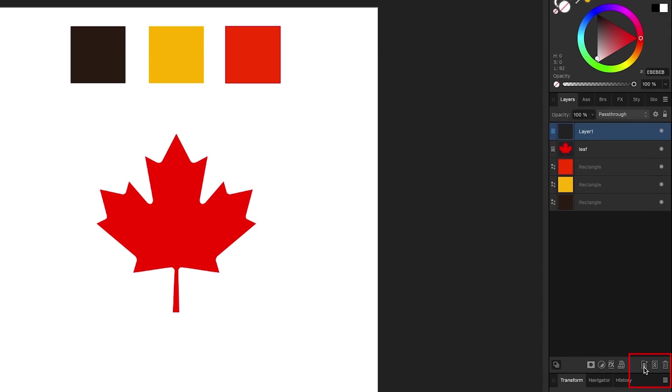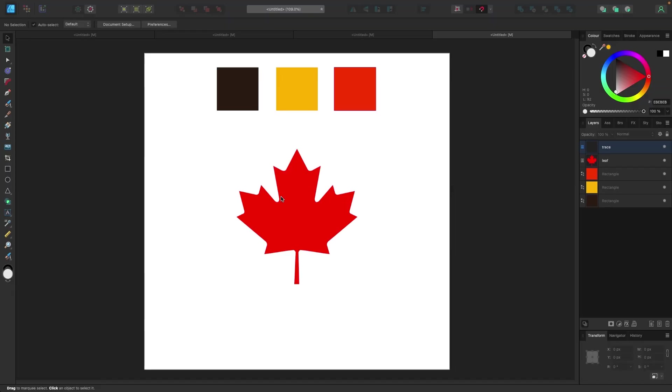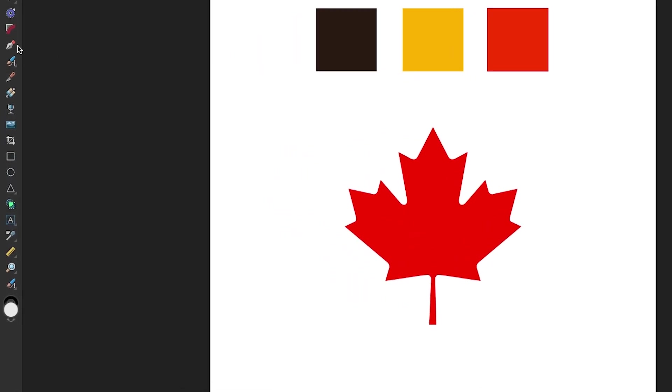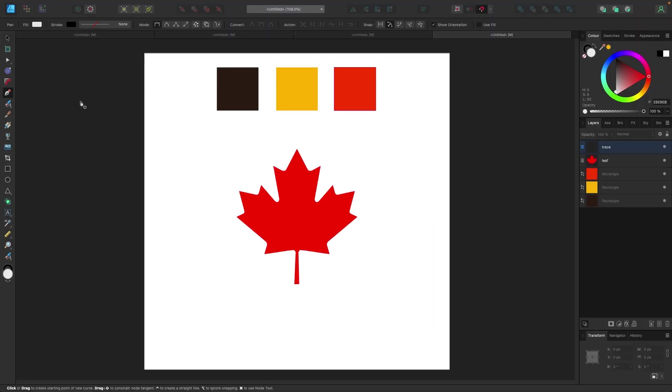I'm just gonna name it 'trace' and the next thing I'm gonna do is grab my pen tool. I'm gonna go to my tools here and get my pen tool. I could also hit P on my keyboard. I'm gonna go up to the very top here - the color of the pen right now is black and it has no stroke.